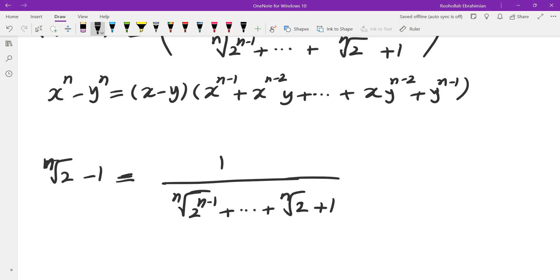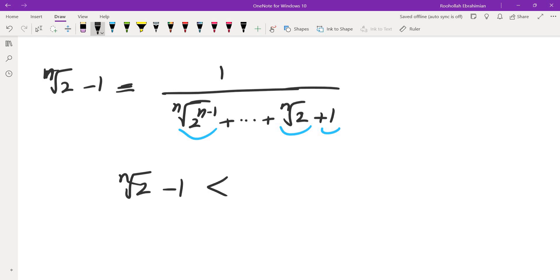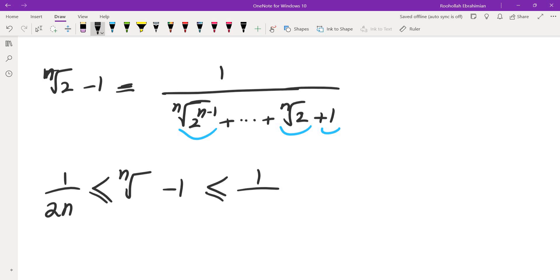If you think about the expression at the bottom, each of those terms is between 1 and 2. The smallest value is the last term and the largest is the first, so all terms are between 1 and 2. Therefore, n-th root of 2 minus 1 is bounded: it is at least 1/(2n), since there are n terms each at most 2, and at most 1/n, since each term is at least 1.